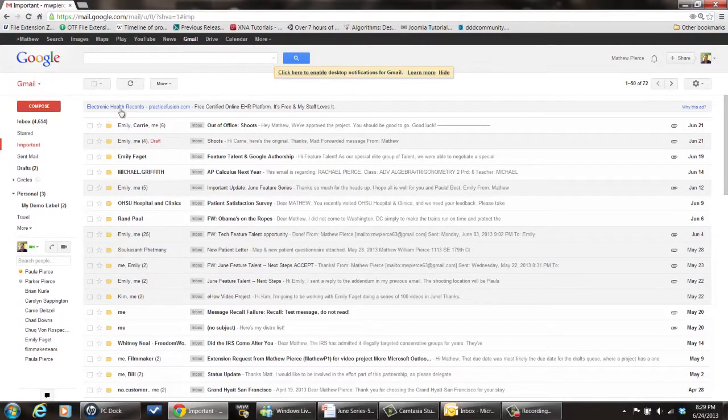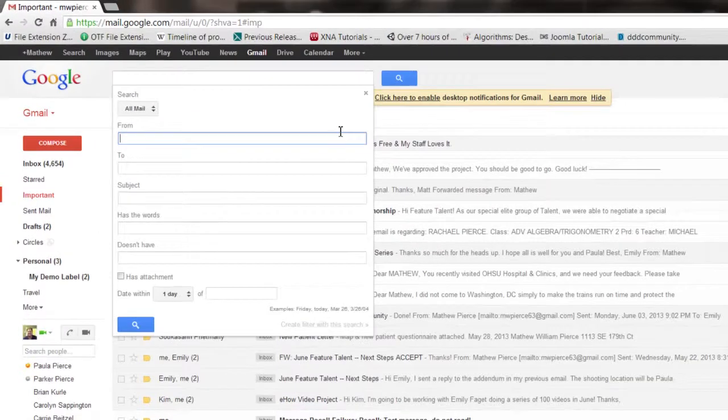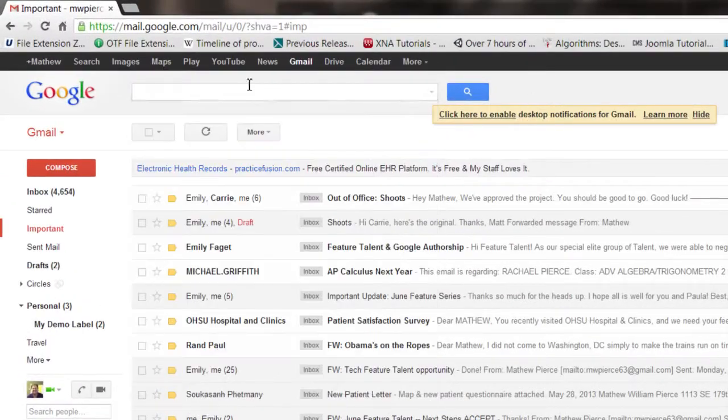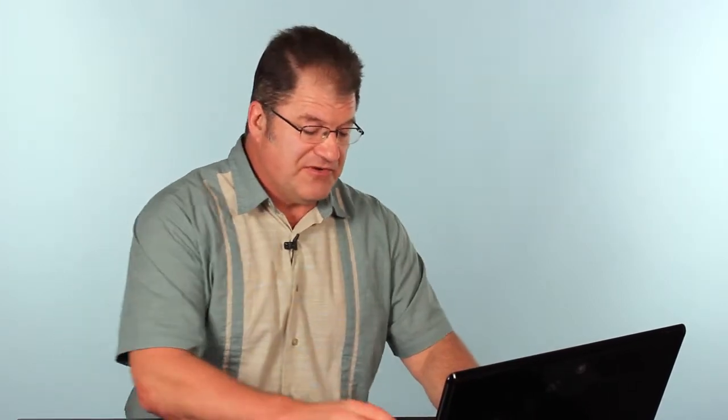So the first thing you want to do is log in to Gmail. Once you get in there, you pull down this box in your search bar and type in the email address that you want to search for.